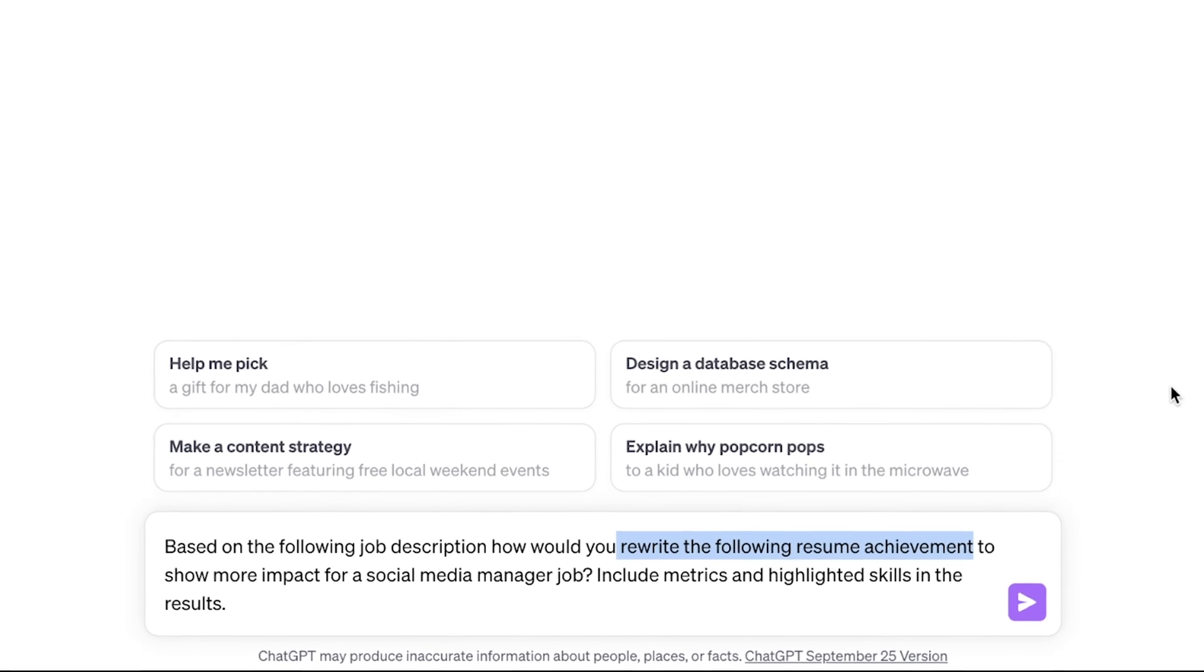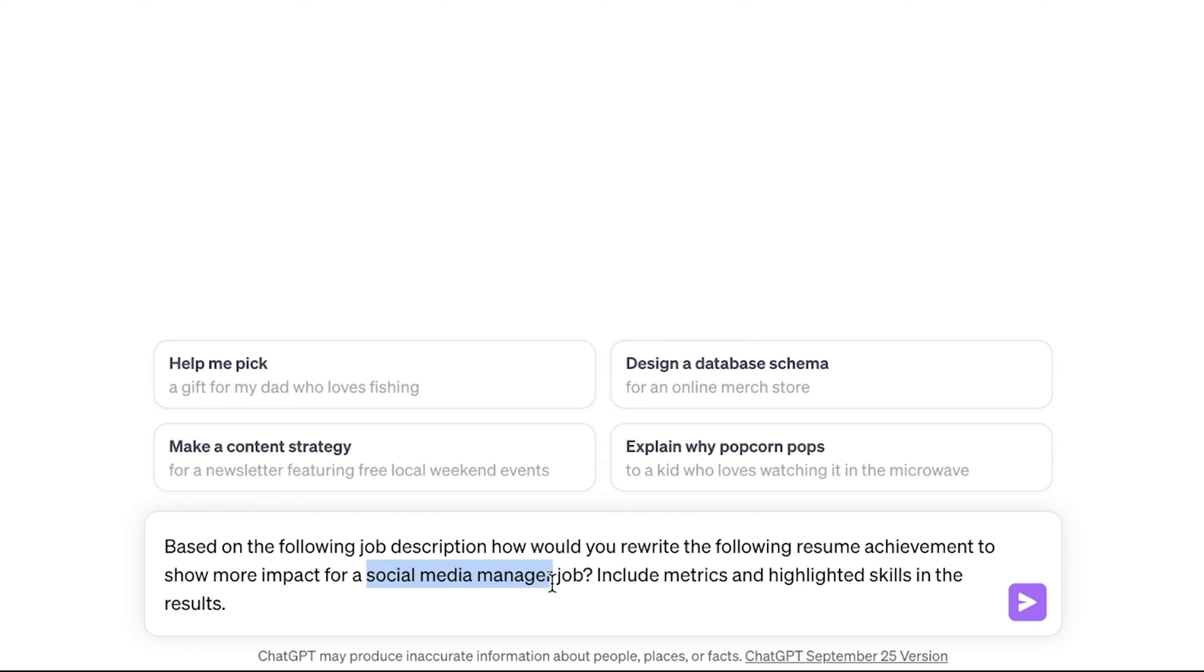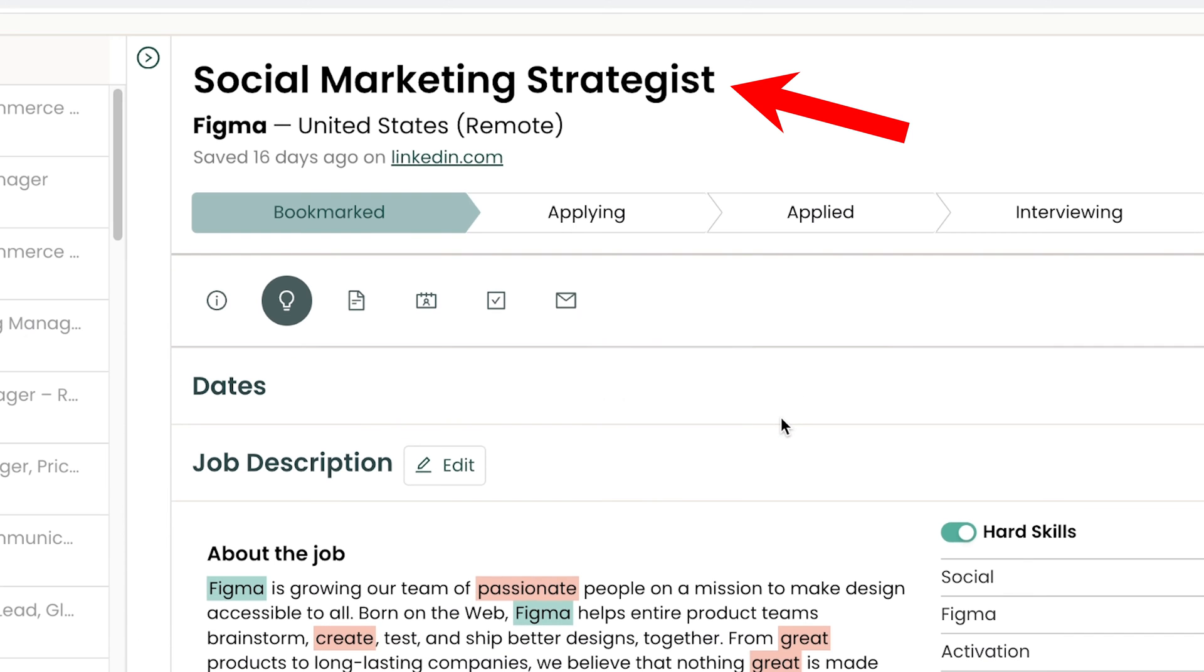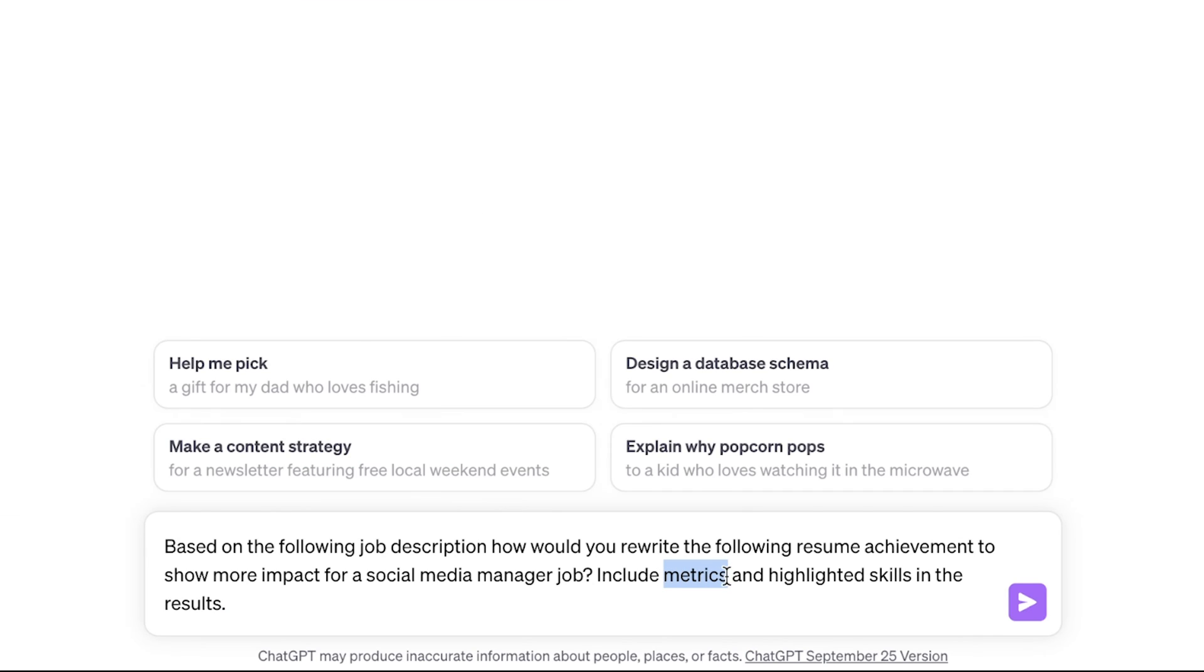How would you rewrite the following resume achievement? We are also going to copy in our before achievement to use that as our starting place to show more impact. That's what we're looking for with our achievement, showing more impact for a social media manager job. Obviously, whatever title you have or you're going for, that's what you would want to put in there.